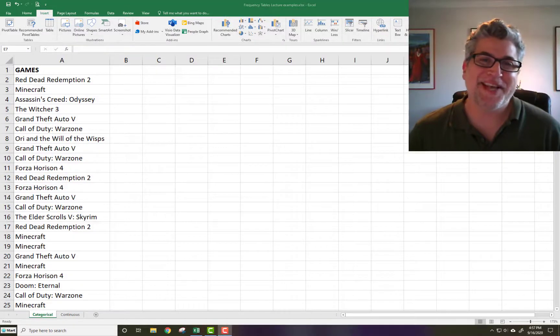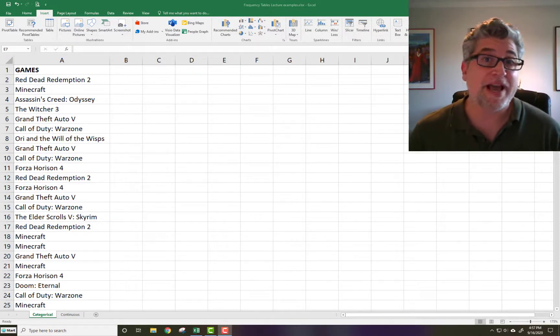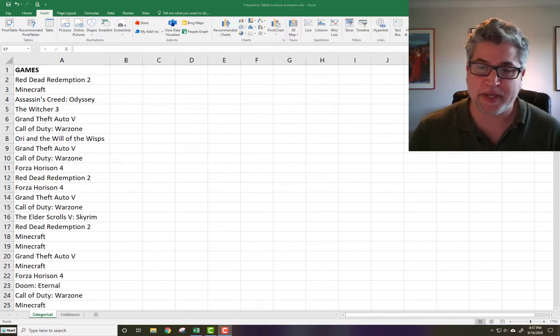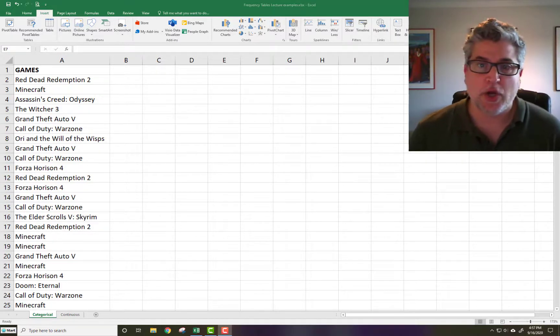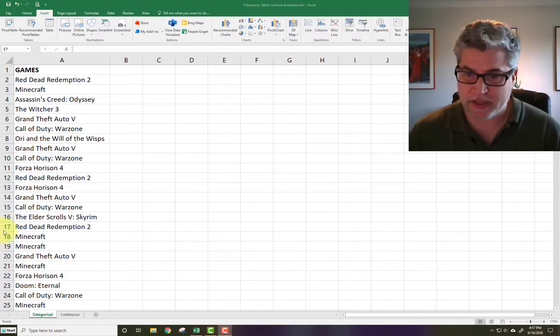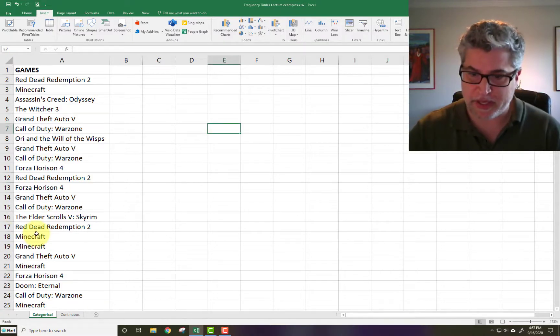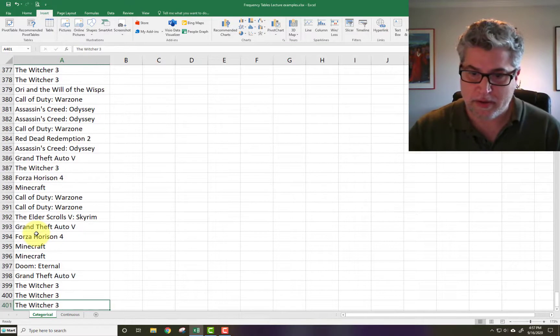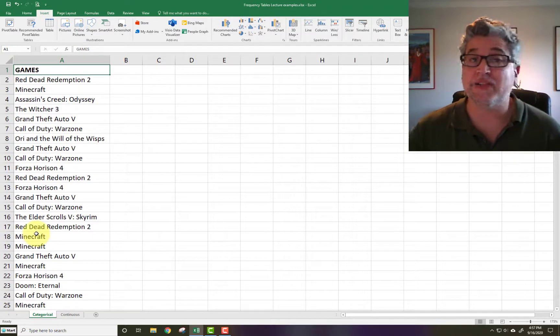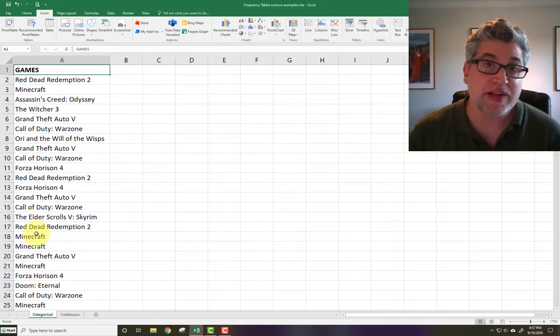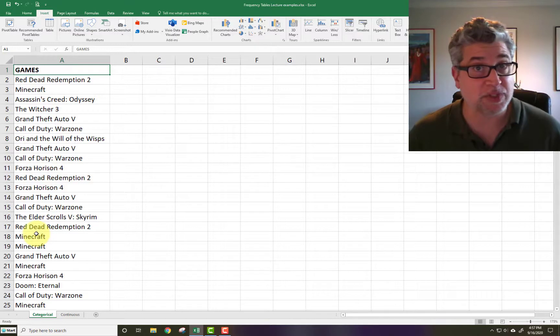Okay, so let's say that you have a data set of categorical variables and you need to analyze it. Like here, you're staring at a data set where a bunch of people, 400 people were asked what their favorite video game was. And you've got this data and you need to report some results.